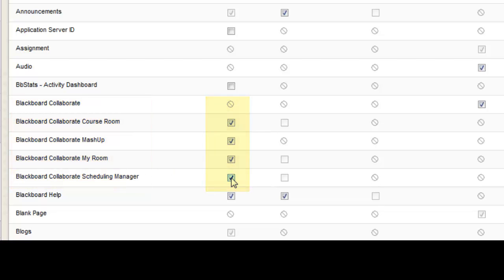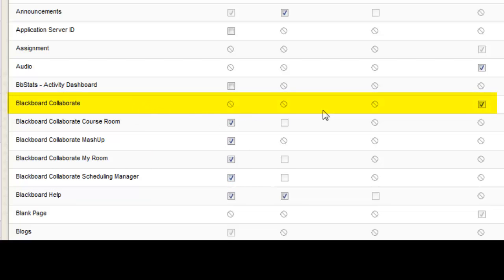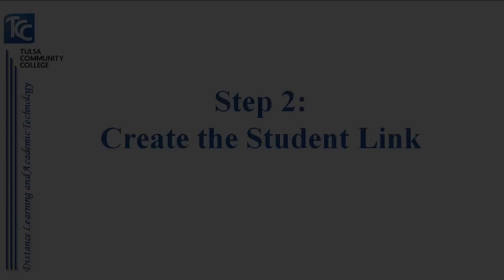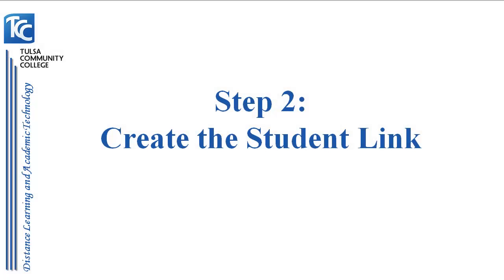Note that the first tool has a box in the far right column — be sure and check it. Then click Submit. The second step is to create the student link.